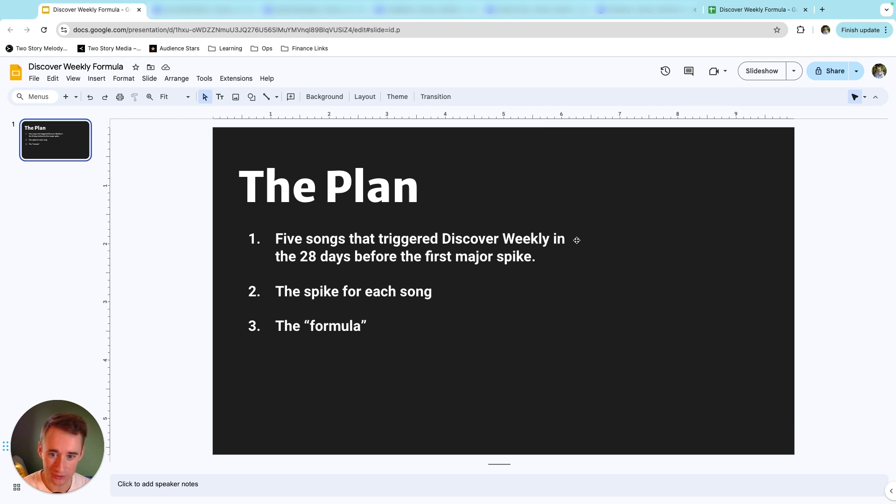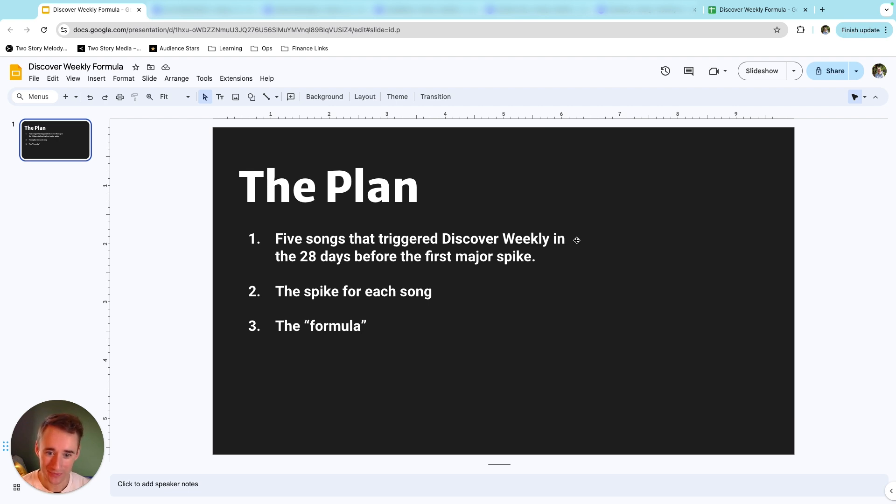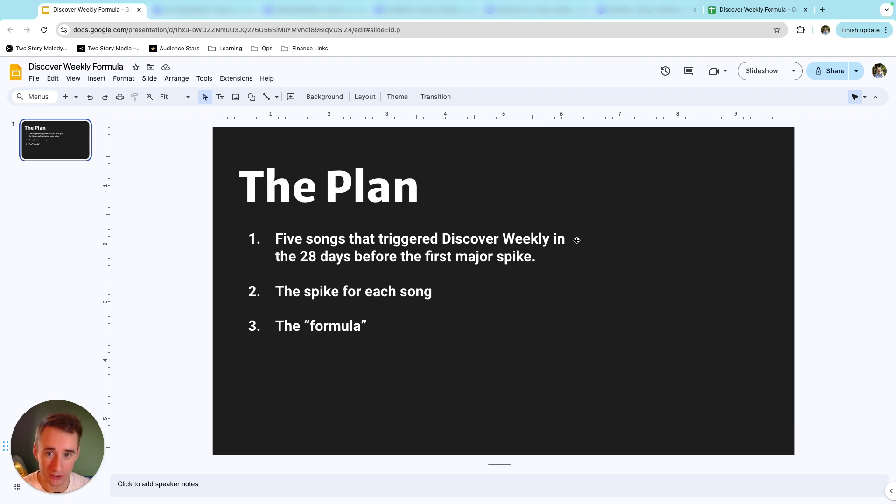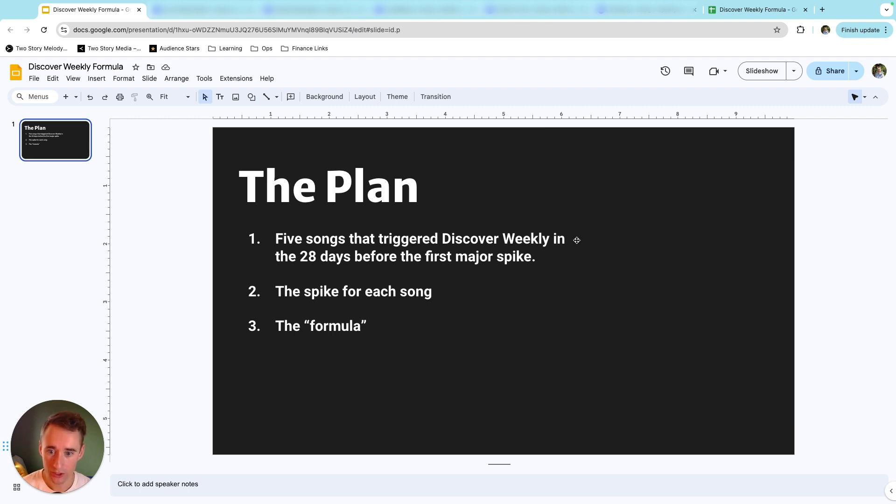And then after that, I will show you what I'm calling the formula, which is basically the average Spotify for Artists stats for each of those five songs, which I think gives a pretty good idea of what you need to do to make this actually happen for your music. So with that said, let's click over and check out the first song and the first artist.